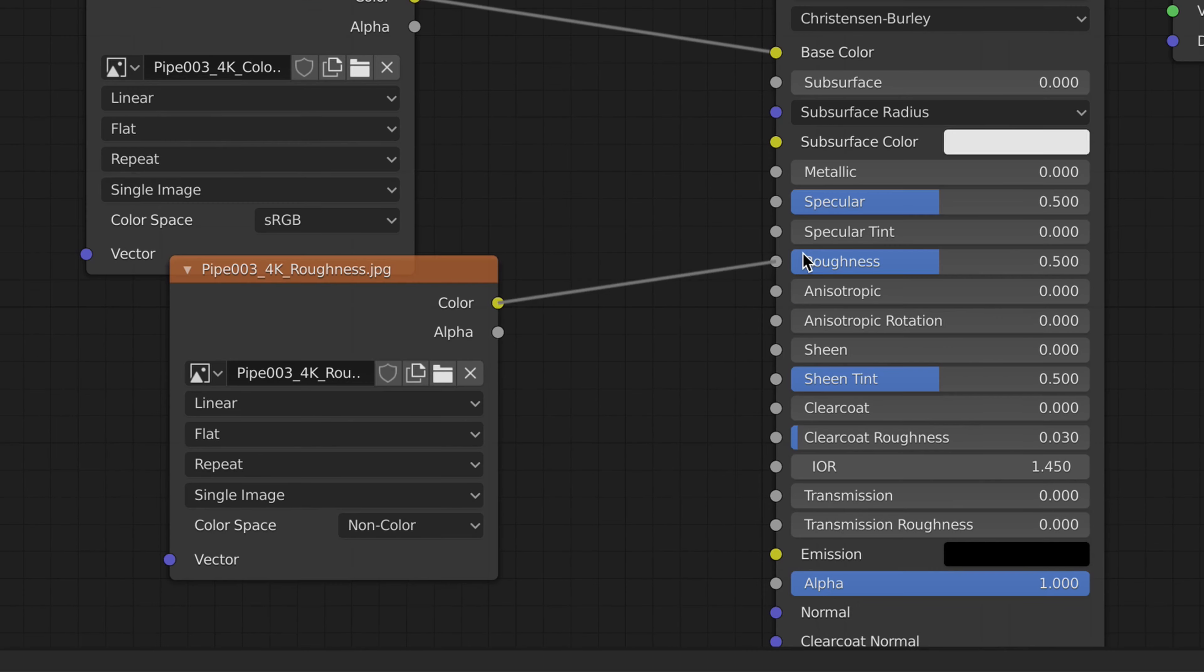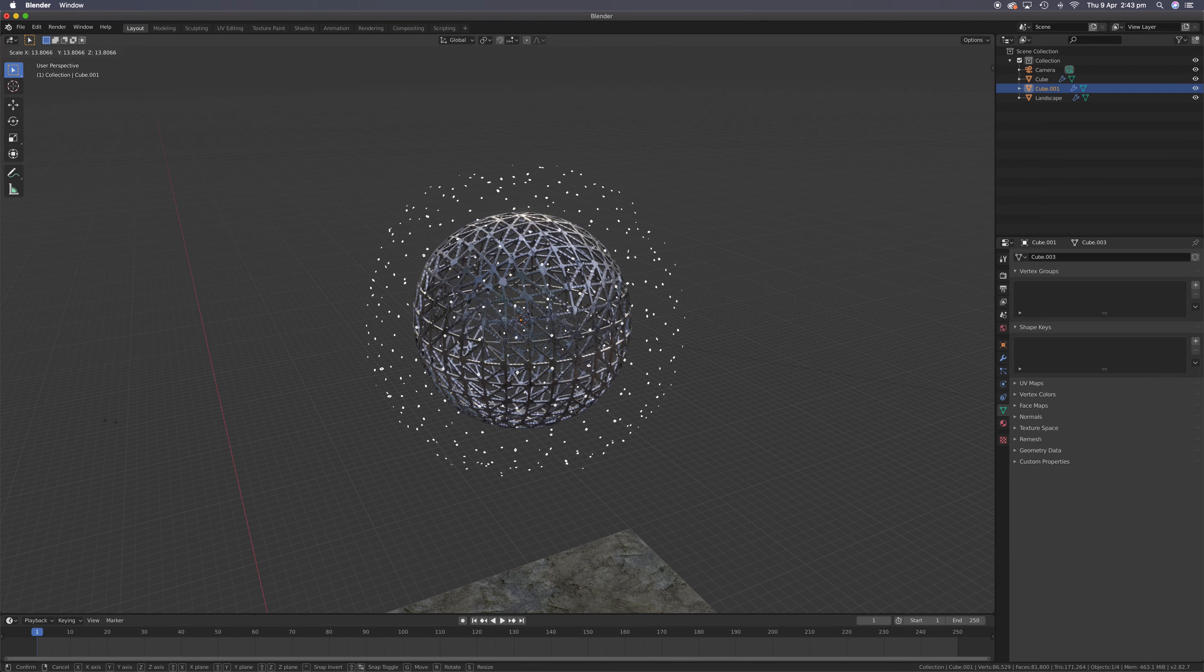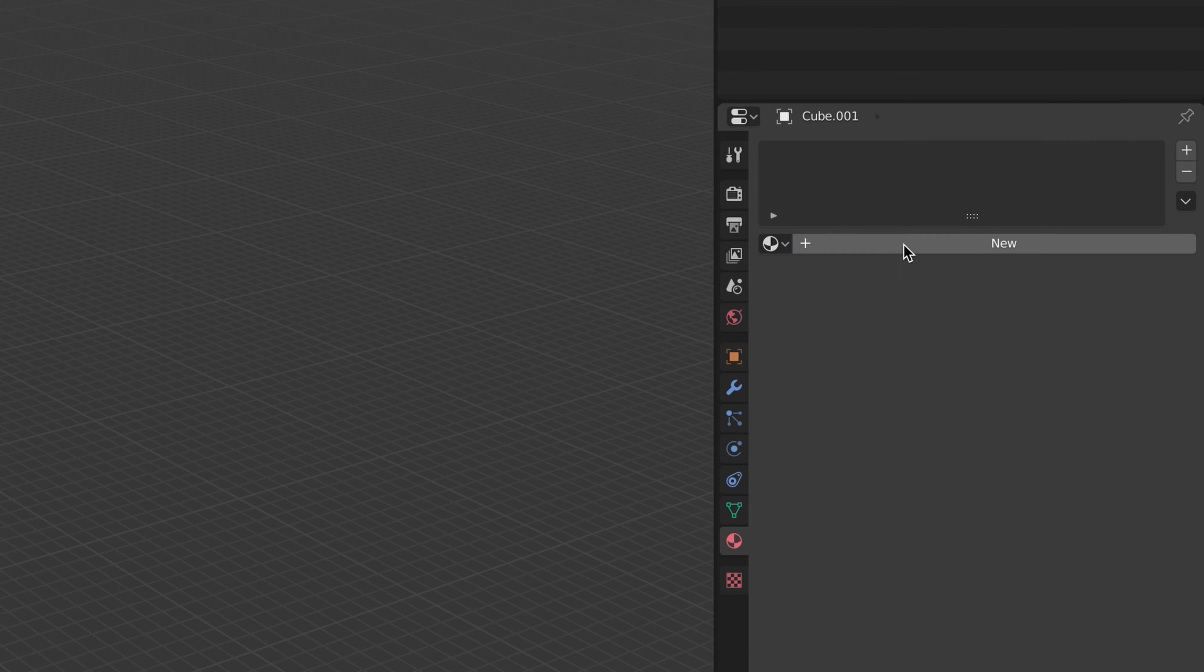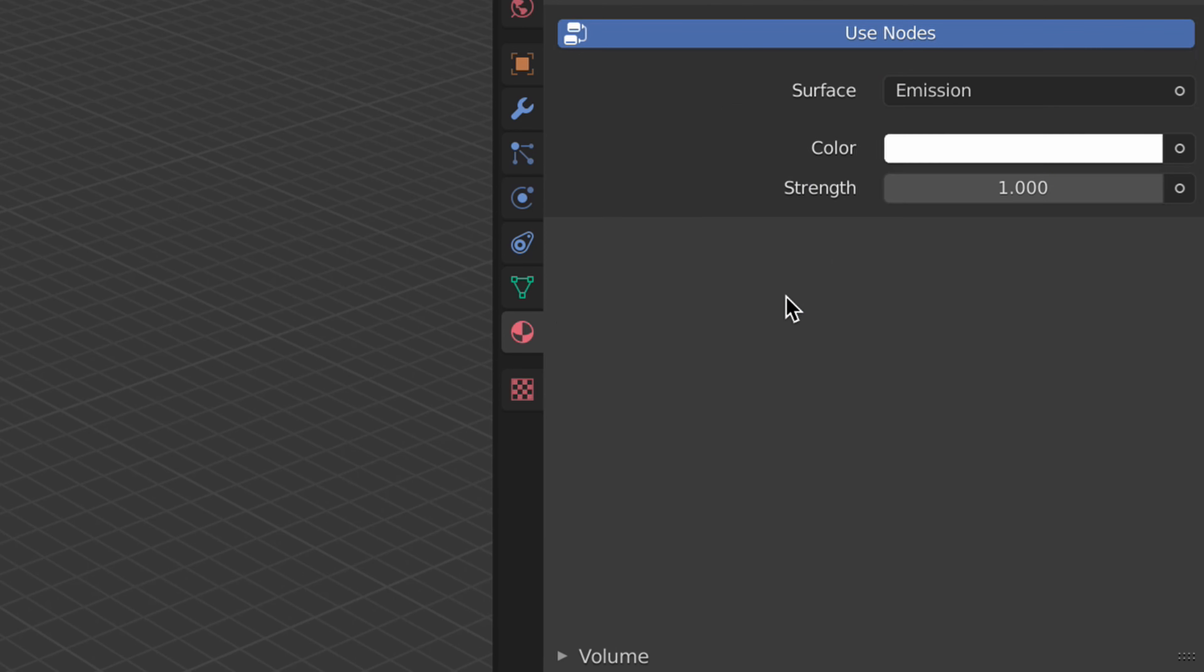Once you've got all that sorted, head to the UV editor. Unwrap and scale it up. Enter the layout panel and press Shift S. Press Shift A and add a point cloud. Scale it up.